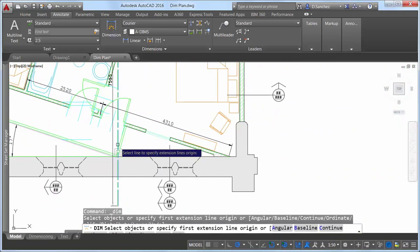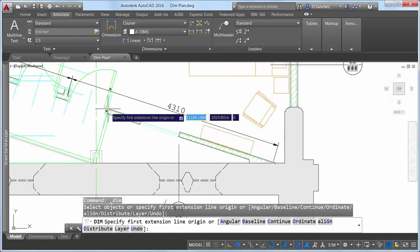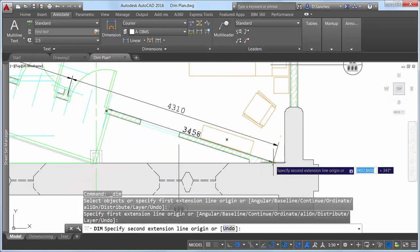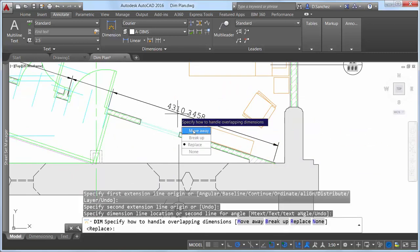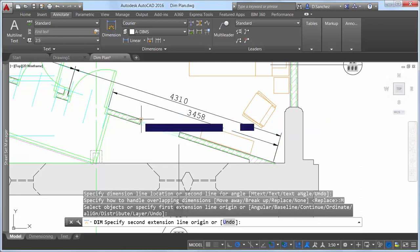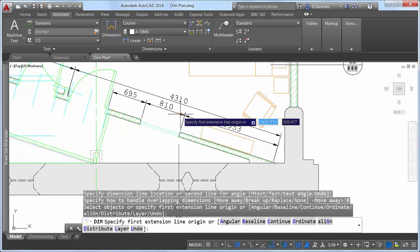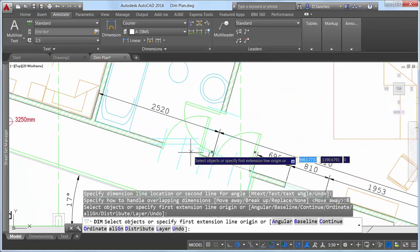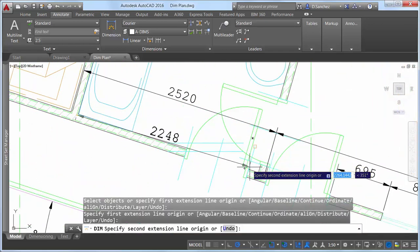If you attempt to create a dimension that overlaps with other similar dimensions, a cursor menu offers options to automatically move, break up, or replace the existing dimension, in addition to simply placing the new dimension on top of the existing ones without affecting them.